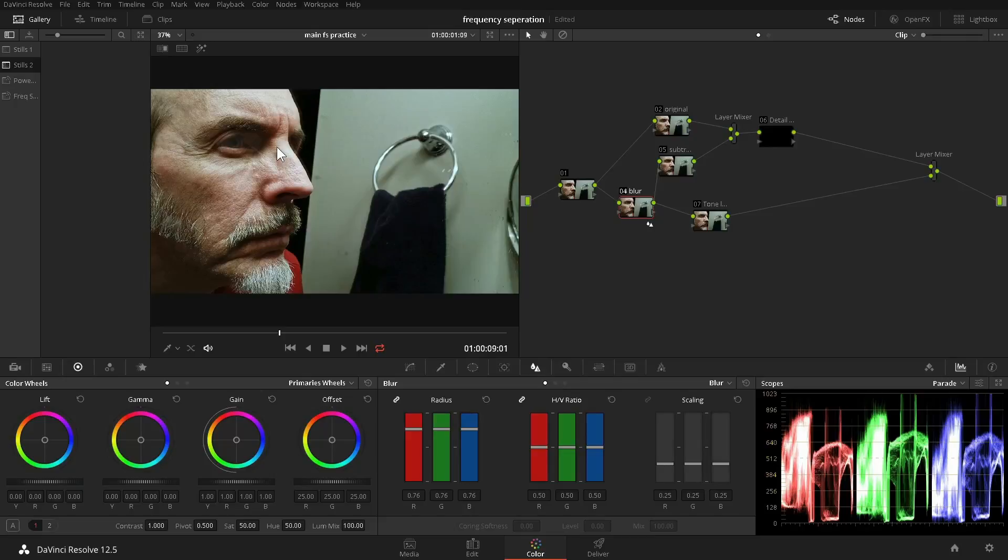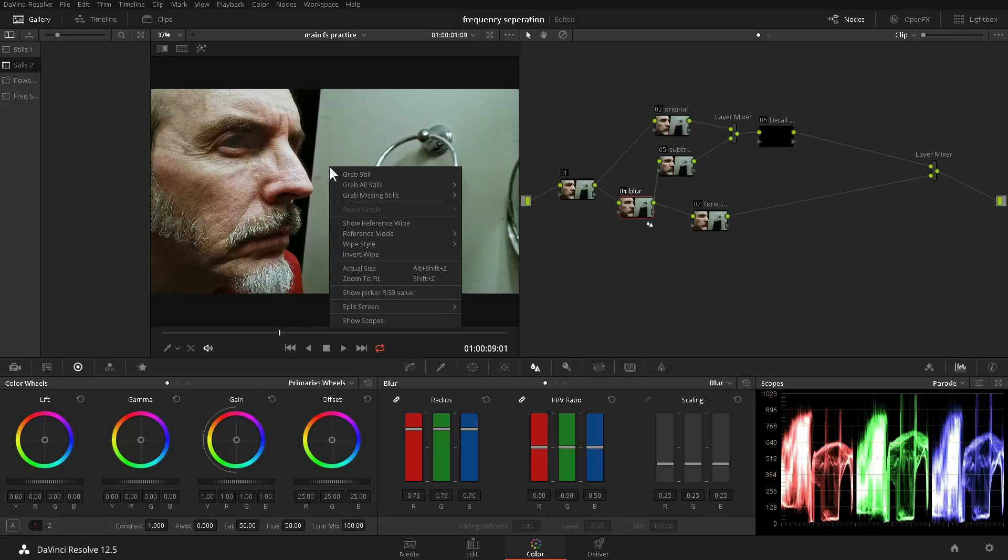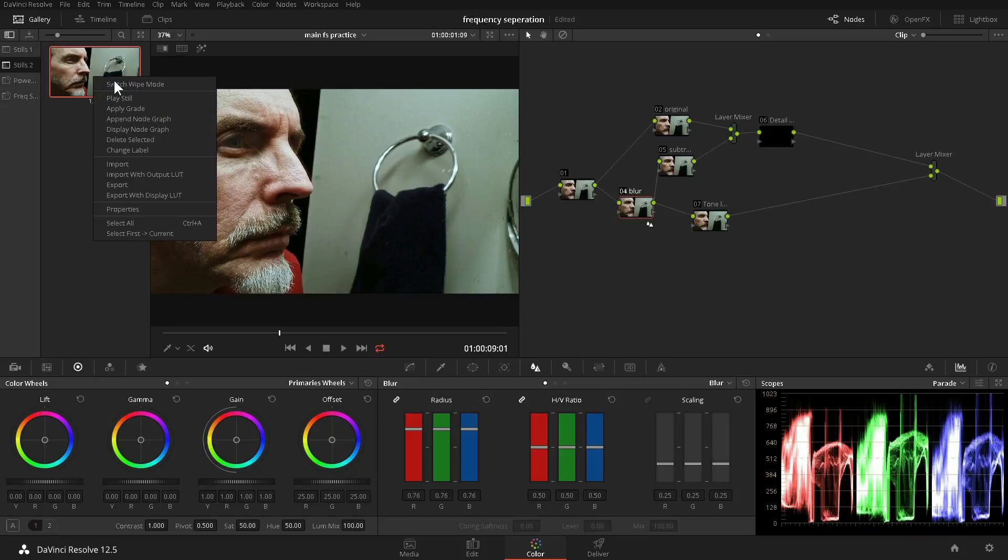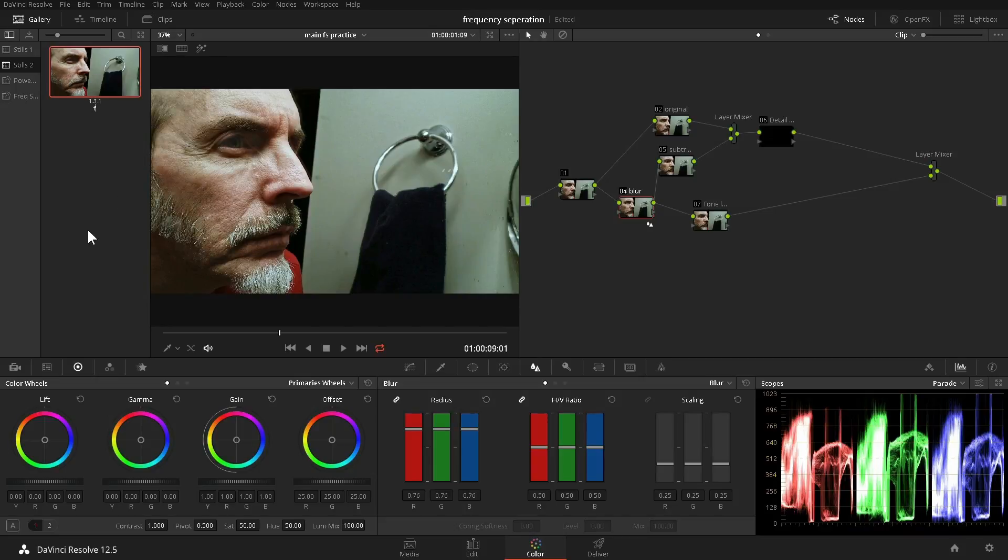Before beginning the actual retouching work, we'll right-click on the image and grab a still so that we now have the grade in its basic form for use. We'll call it frequency separation basic setup.